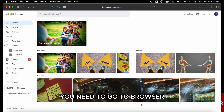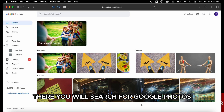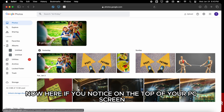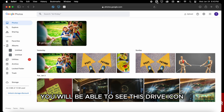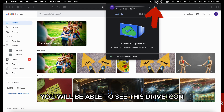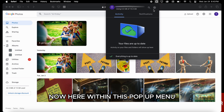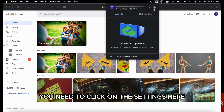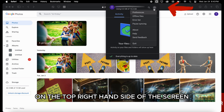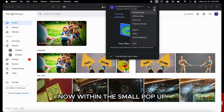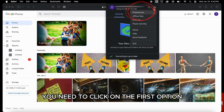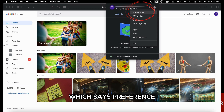For that, first of all you need to go to browser, there you will search for Google Photos. Now here if you notice on the top of your PC screen you will be able to see this Drive icon, so just click on that. Now here within this pop-up menu you need to click on settings, then click on the first option which says Preference.